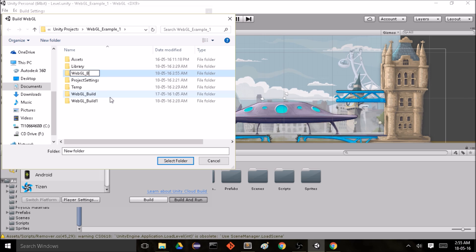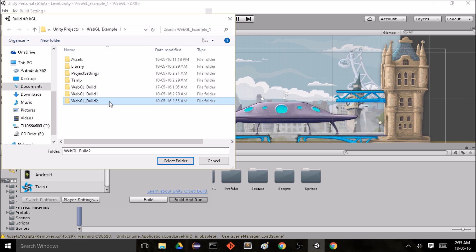WebGL build 2. So of course this is the second take for this video. I select this folder.